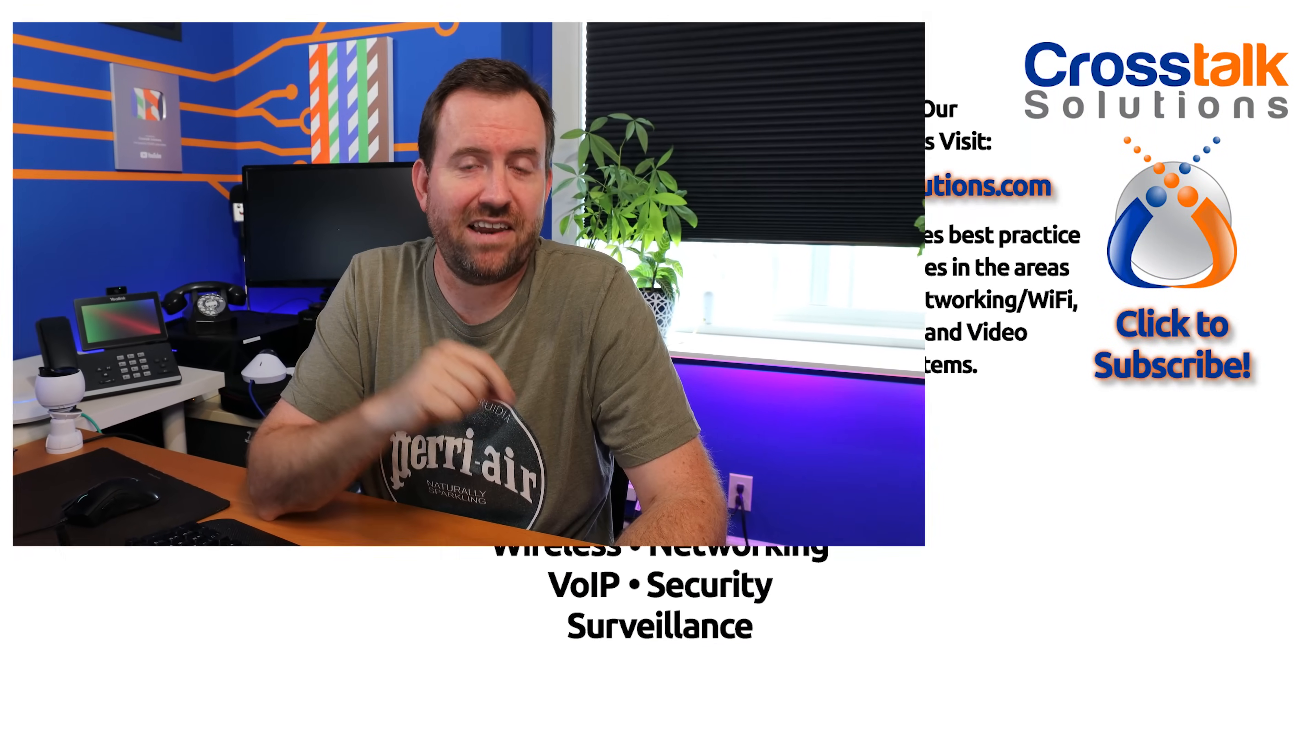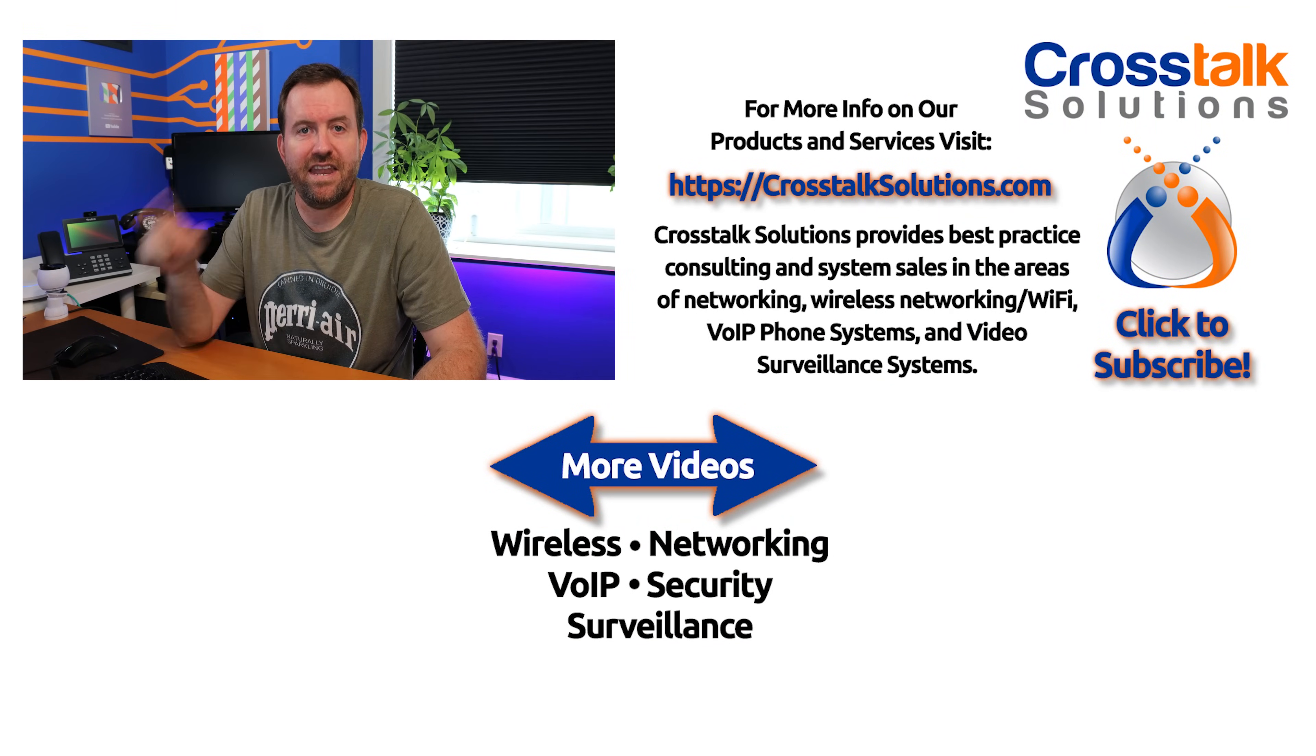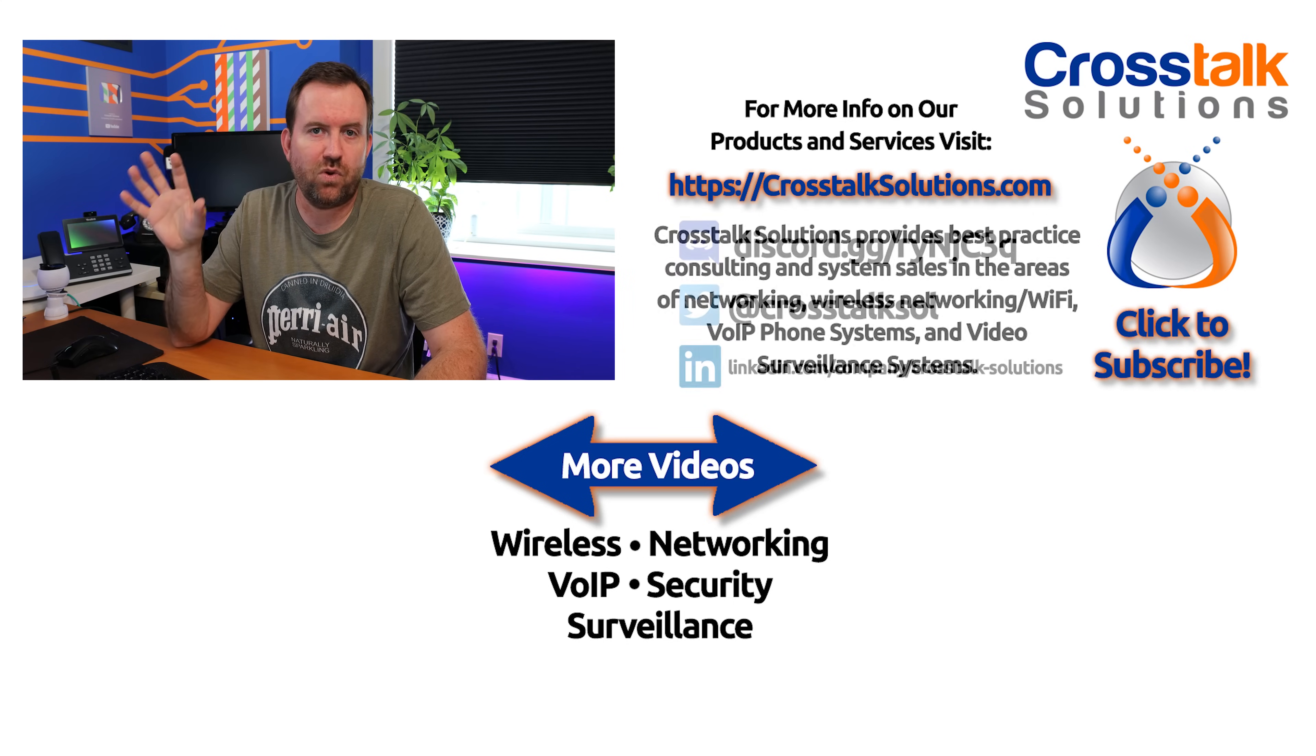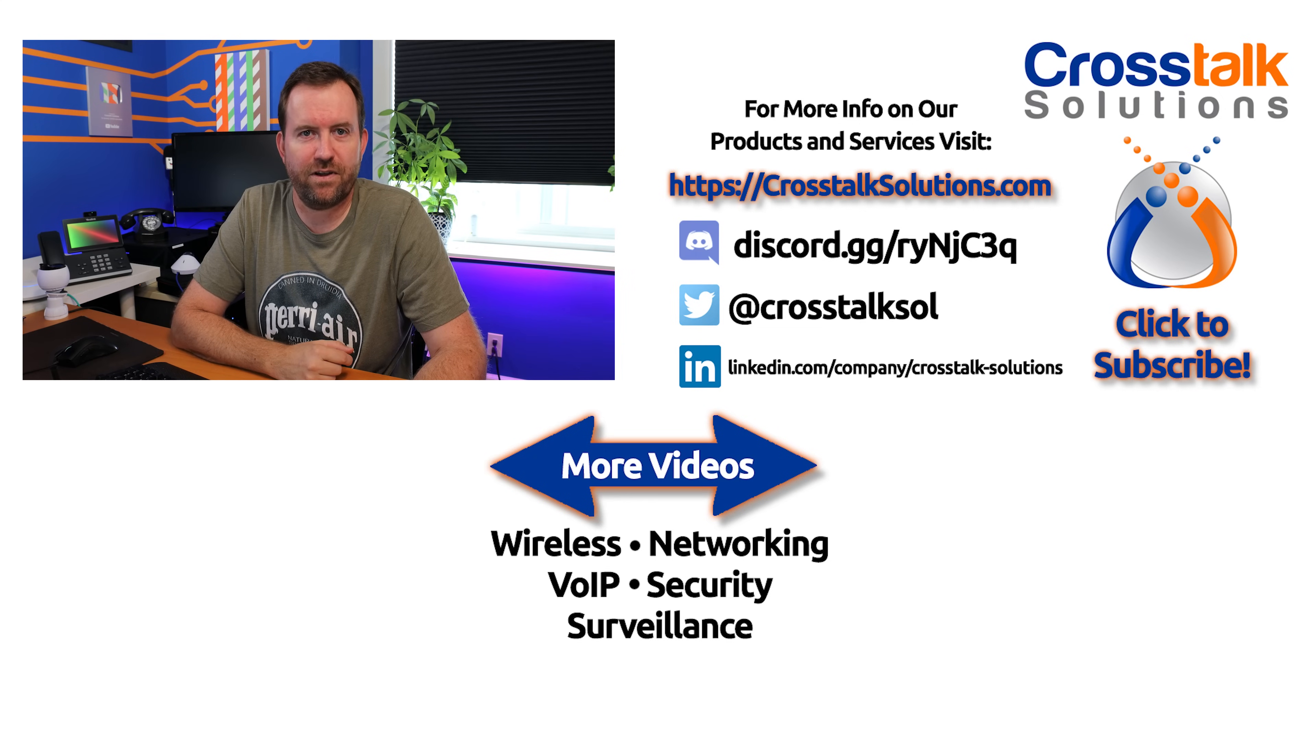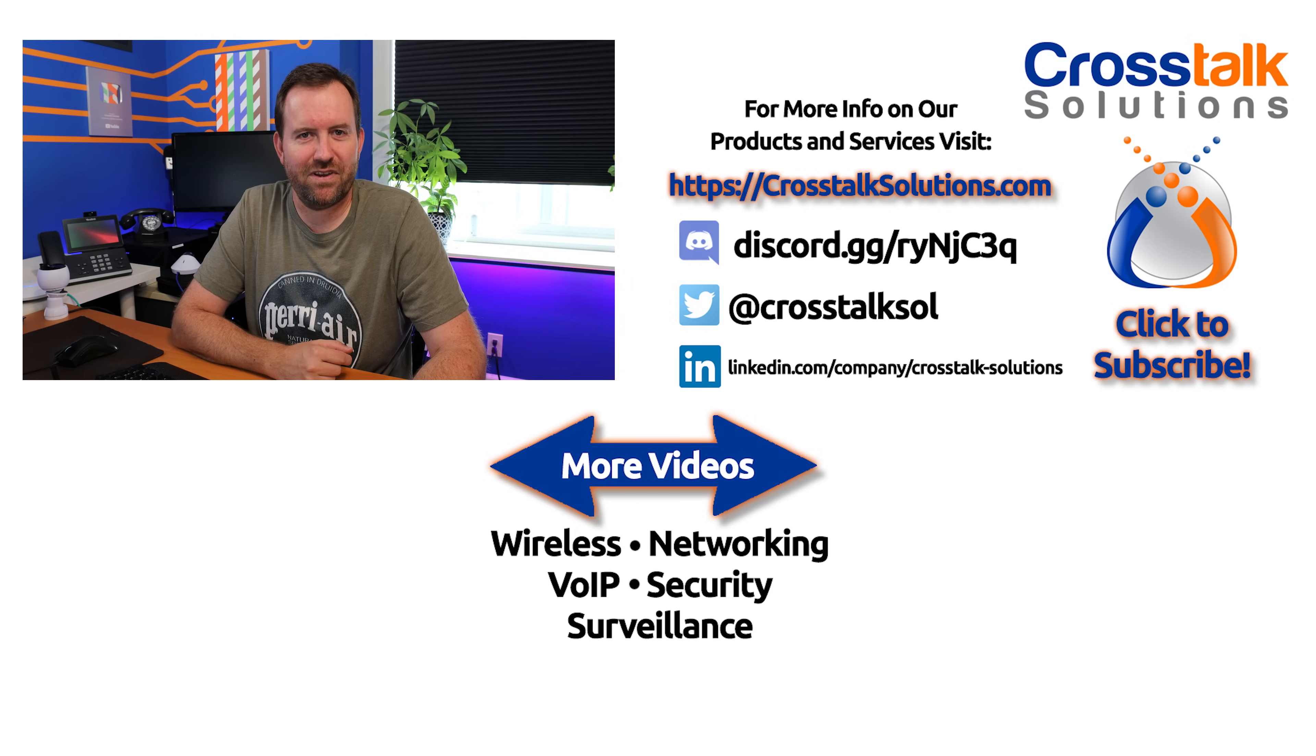Okay, so that's going to do it for this video. We covered the UniFi Protect general settings, as well as camera adoption. In the next video, we're going to dig deeper into the individual camera settings and show you how to dial those in to get the perfect picture in UniFi Protect. All right, we will see you in the next video.